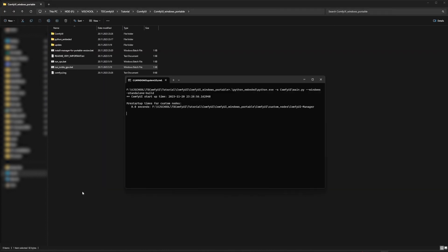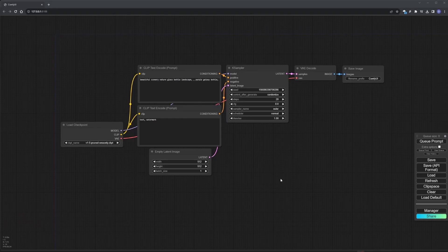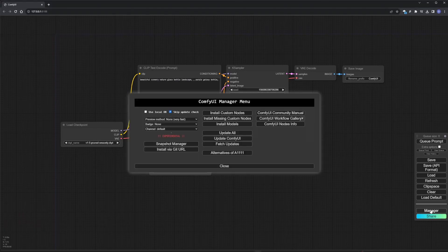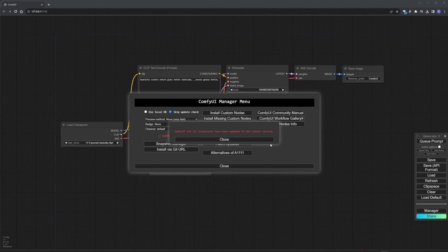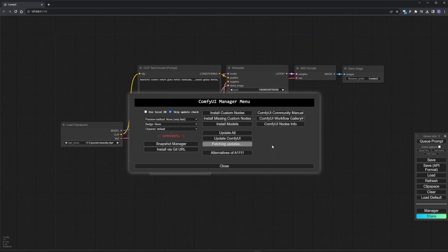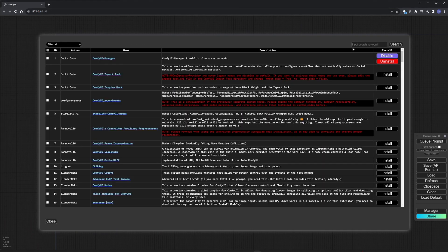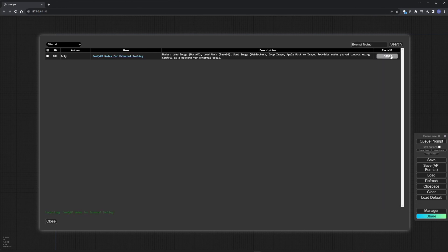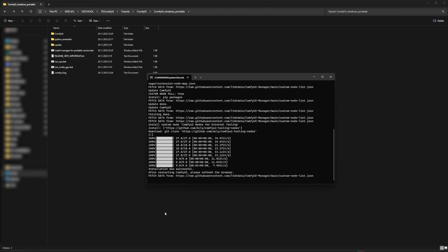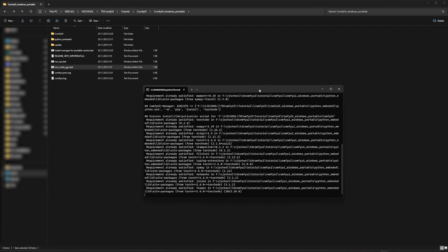Start ComfyUI, download updates, install additional nodes to connect Stable Diffusion and Touch Designer. Restart ComfyUI.